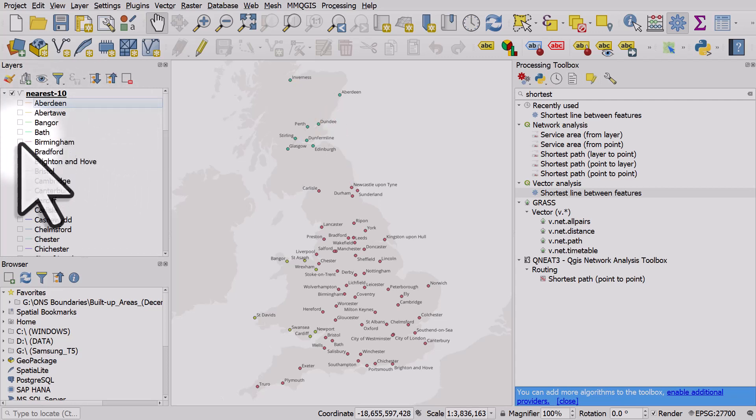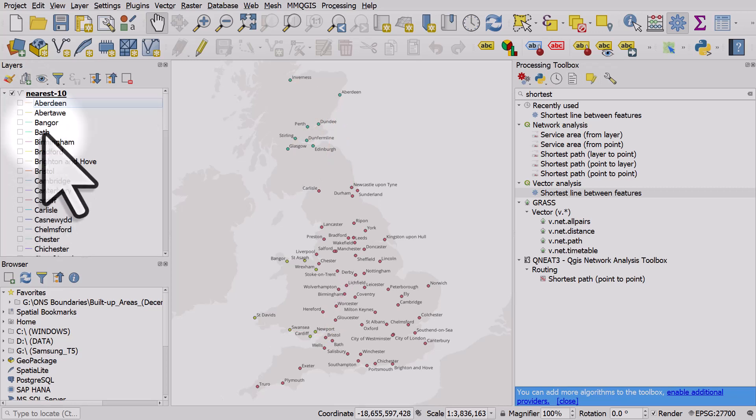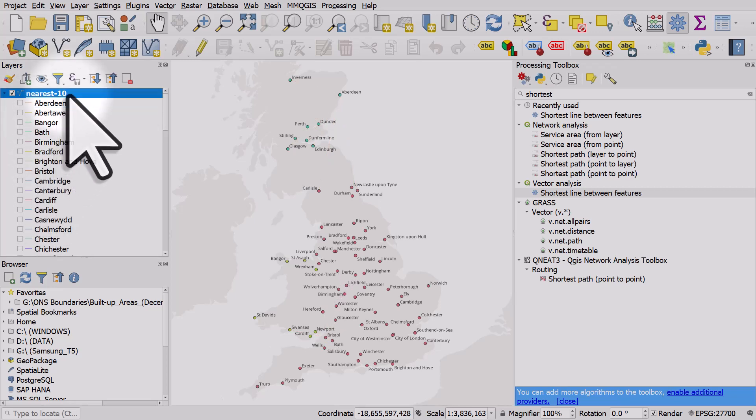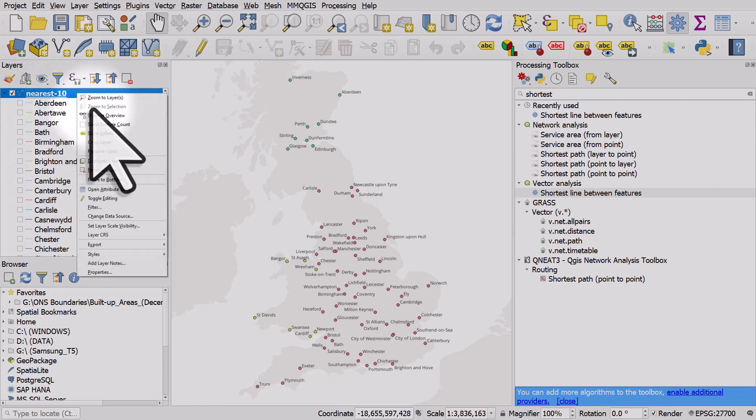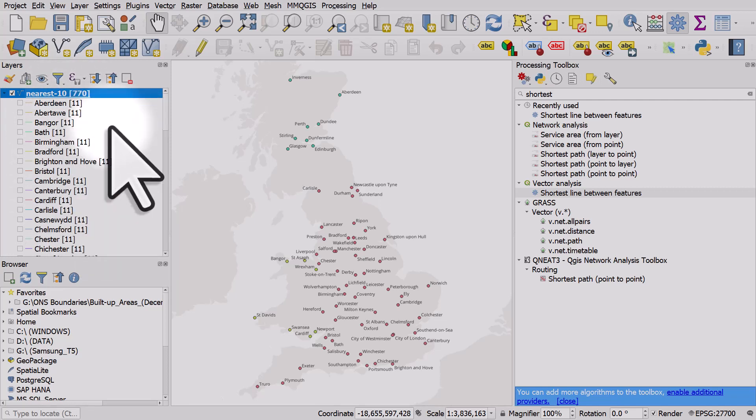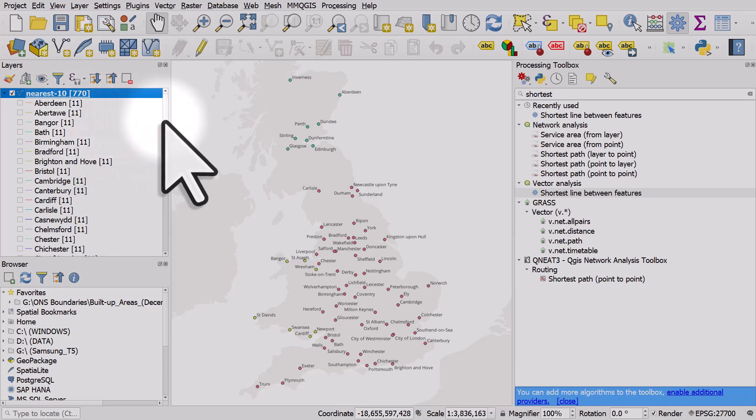I can do the same for Birmingham or Bristol or anywhere, and if I right click the layer and show feature count it will show there's 11 for each, but that's because for each city it includes the city itself.